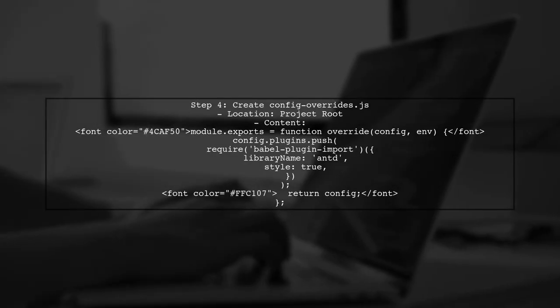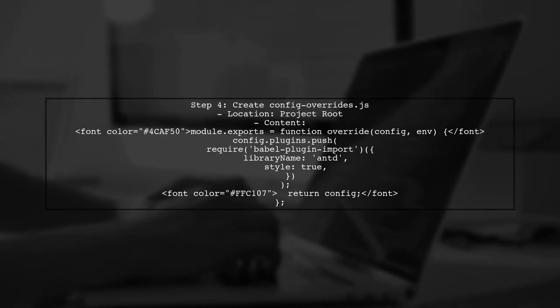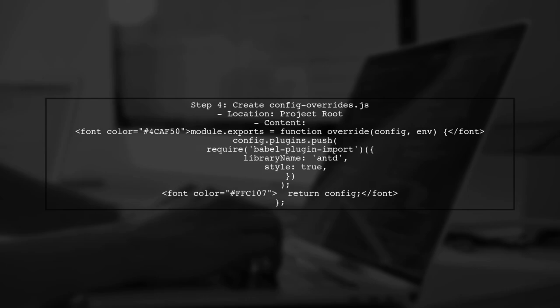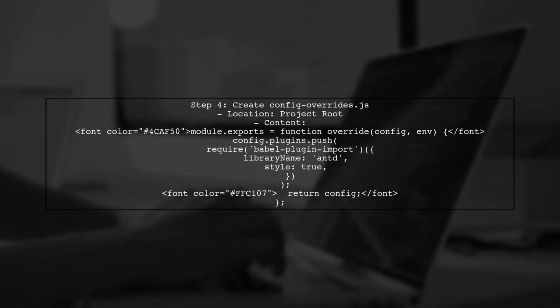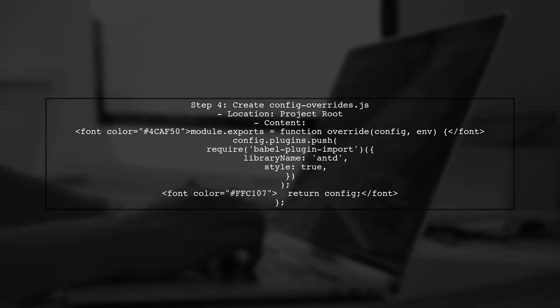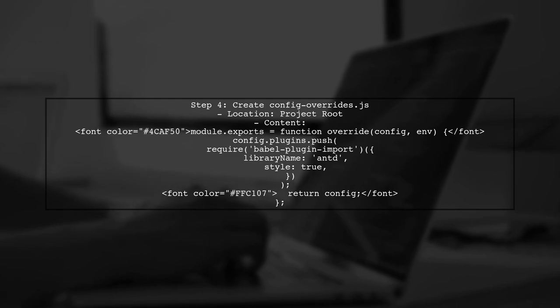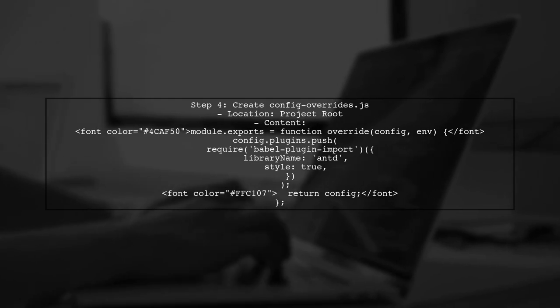After setting up React App Rewired, create a config-overrides.js file in your project root. Here you can add the Babel plugin import configuration.